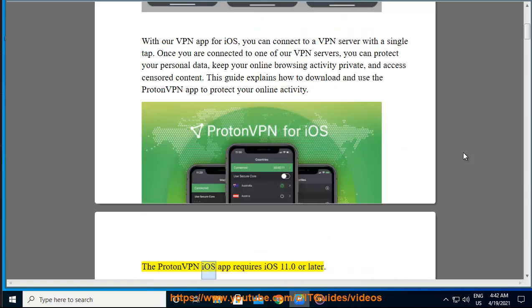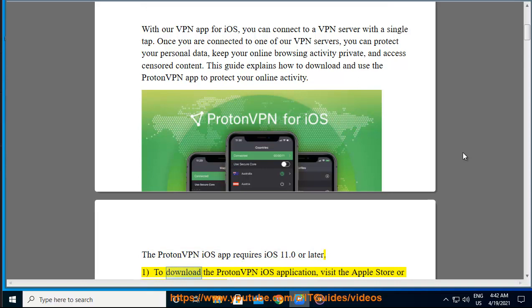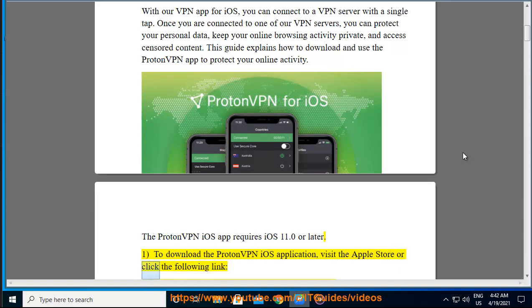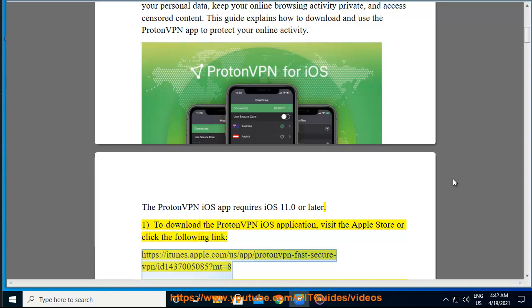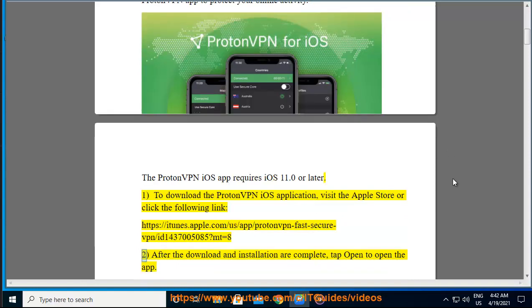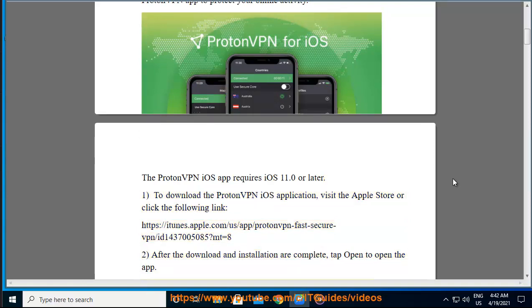The ProtonVPN iOS app requires iOS 11.0 or later. To download the ProtonVPN iOS application, visit the Apple Store or click the following link: https://itunes.apple.com/ProtonVPN-fast-secure-VPN/ID1437005085?MT=82. After the download and installation are complete, tap Open to open the app.